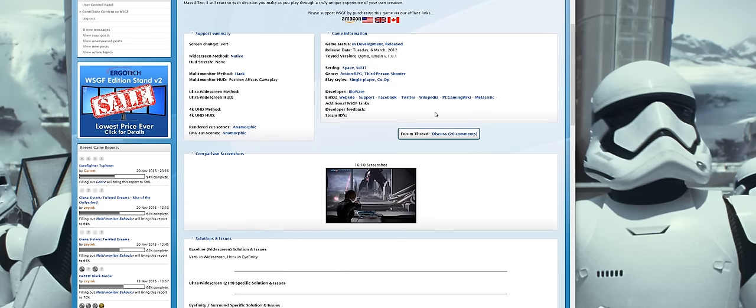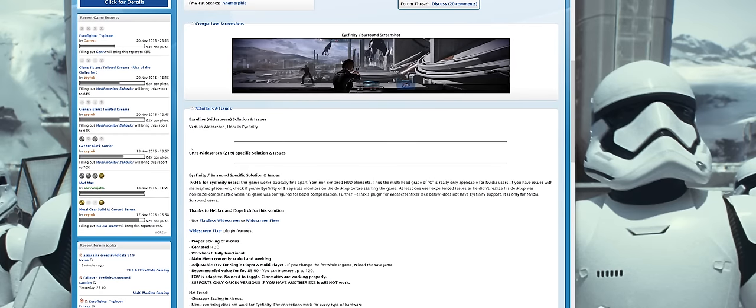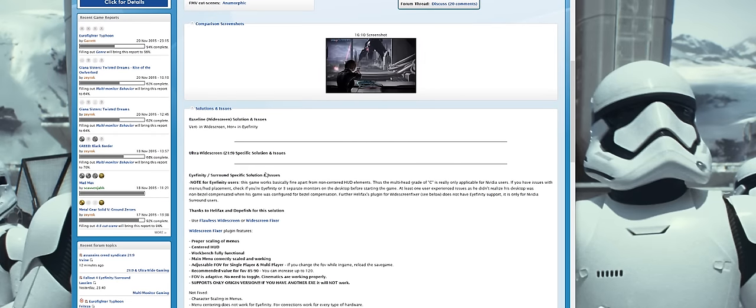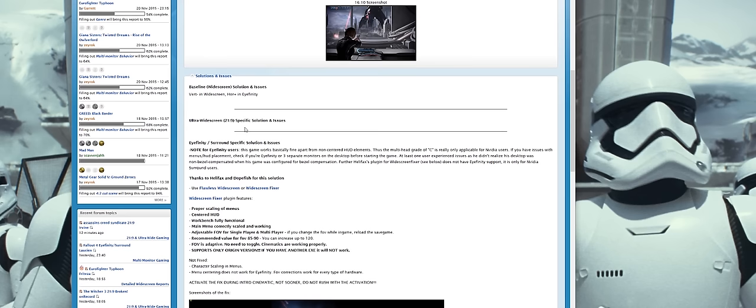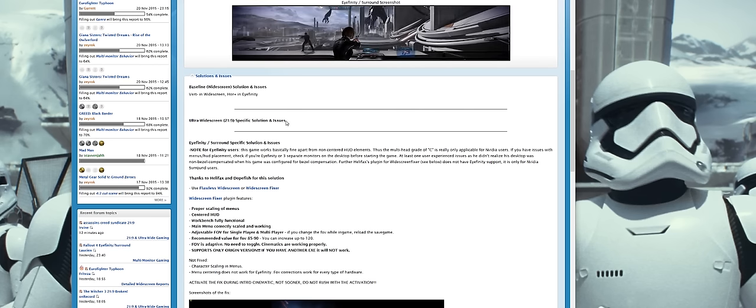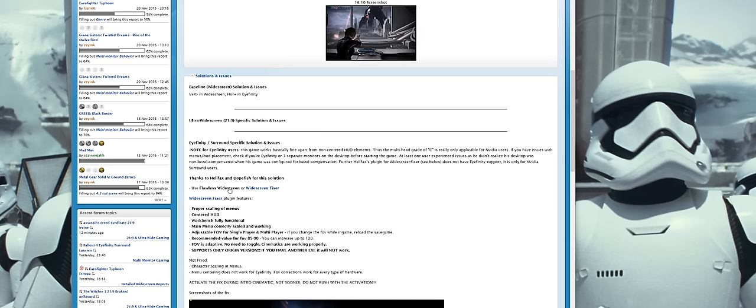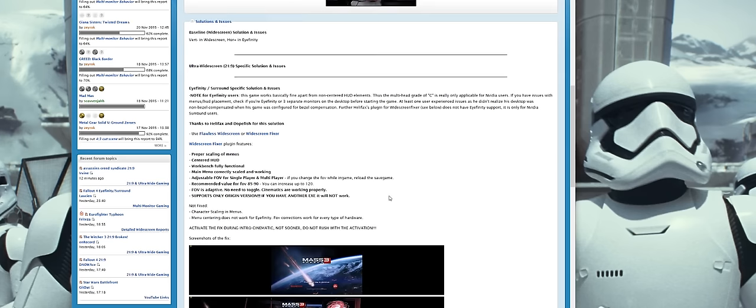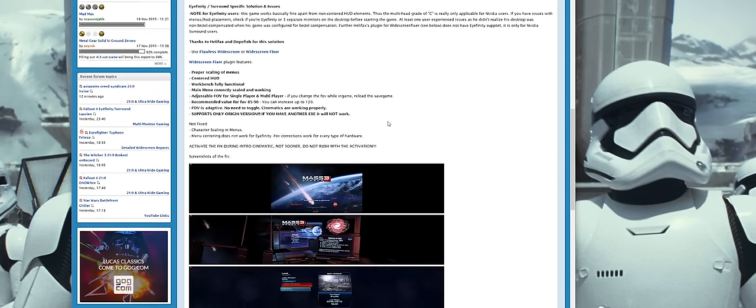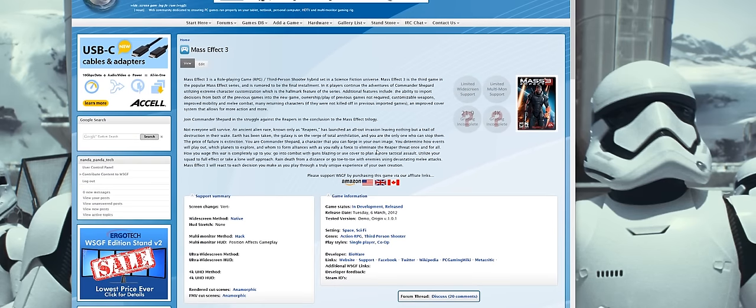You can see this is actually a really thorough and in-depth website that really has everything that you need to find out whether or not a game's working, and what kind of solutions will be available for certain problems that you'll encounter. In our case, I'm using a 3440x1440 21x9 monitor. So, you can see that under the ultra-widescreen specific solution and issues, we actually have a widescreen fixer and flawless widescreen plugin, which is what I'll be showing you later on in this video. So, that's basically how you use the widescreen gaming forum. You just go into the database, search the game, find out everything you need.